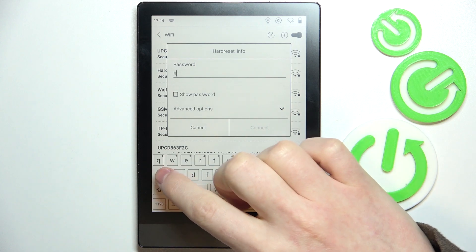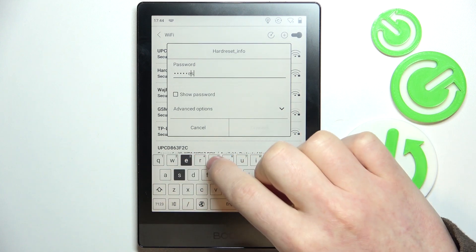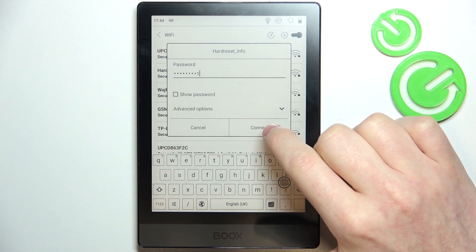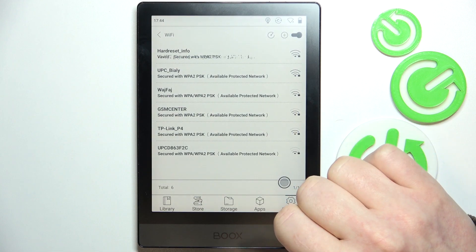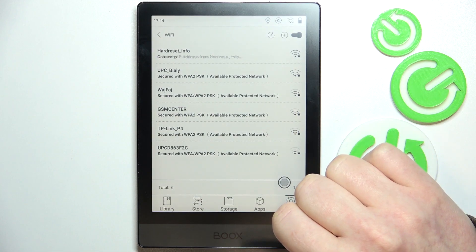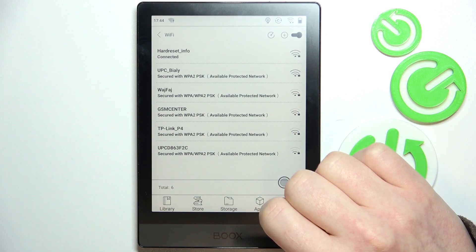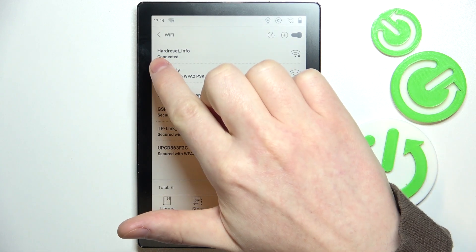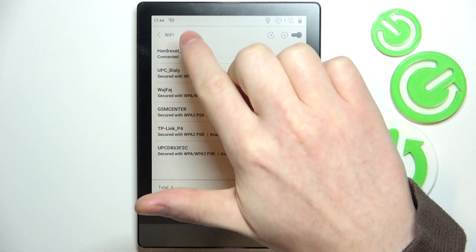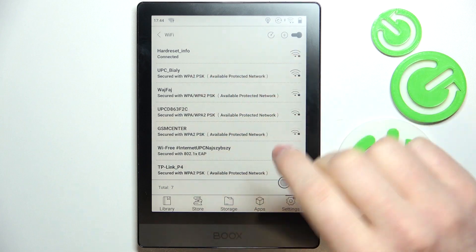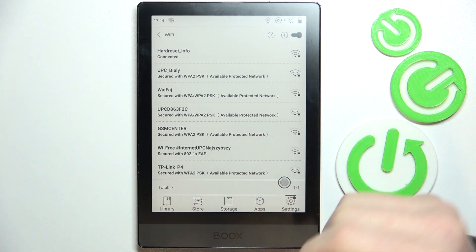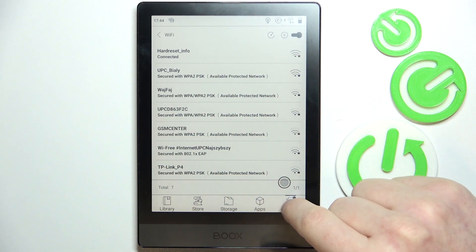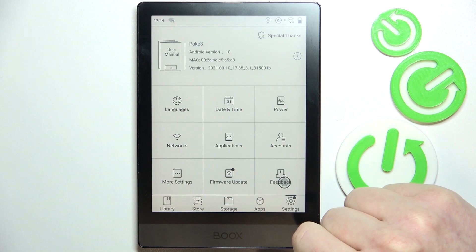Enter the password, click on connect, and now when it says that it's connected, you've successfully connected your device to the Wi-Fi network.